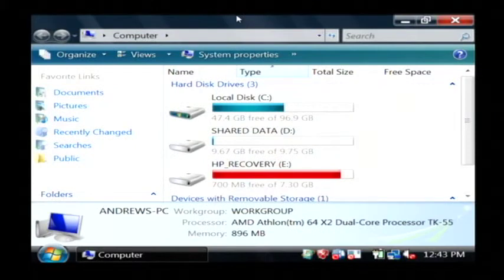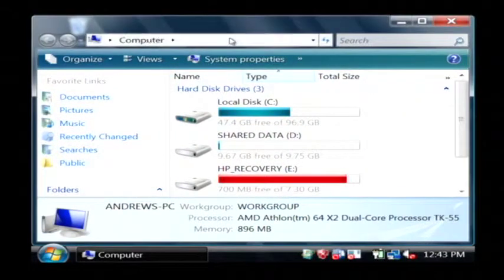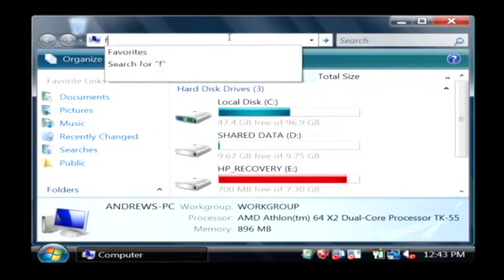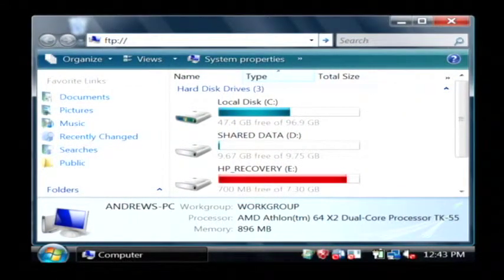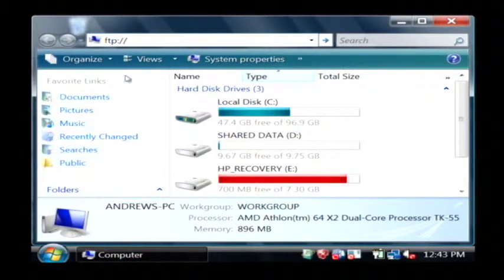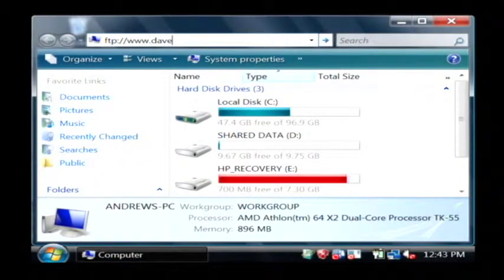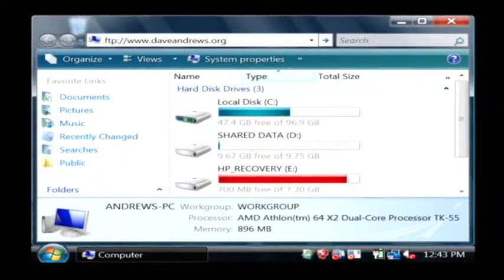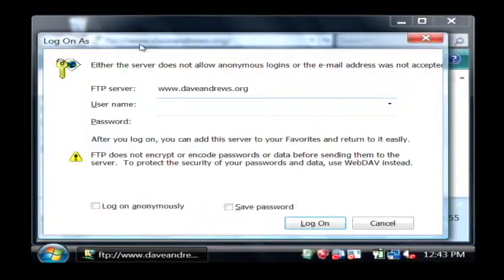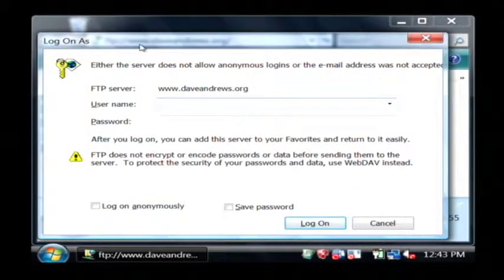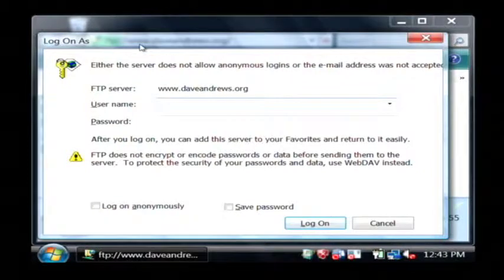In my case, I just access them by FTP by opening up my computer, going to ftp.daveandrews.org. So, since I'm using FTP, it's going to ask me to type in my credentials here.